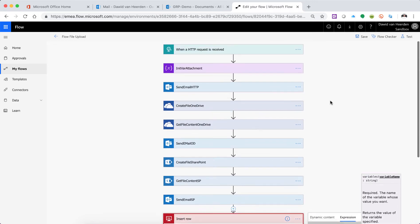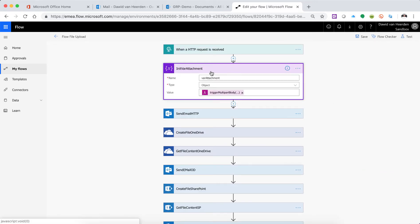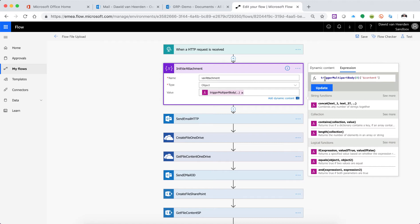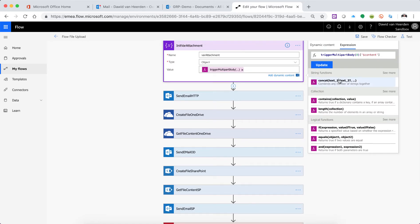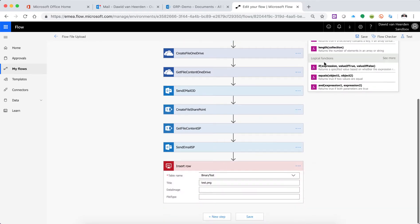Just to quickly recap, if we go to the top: this is where we've got var_attachment, and that's basically doing a base64 to binary conversion on the trigger multipart body property of this flow. You can't see the base64 to binary option at the moment but it is there. We discussed it in more detail in the first video, so if this sounds confusing, go and watch the first video for an explanation.